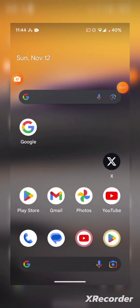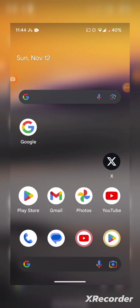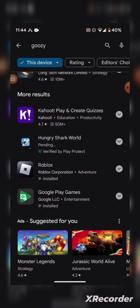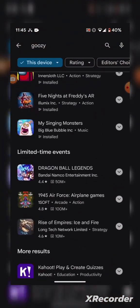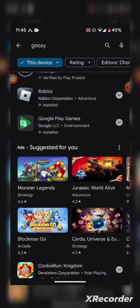So today I'm going to be showing you how to get Goozy and you're probably wondering why am I even showing you this. Because if you look here, it's nowhere to be seen on the app store.